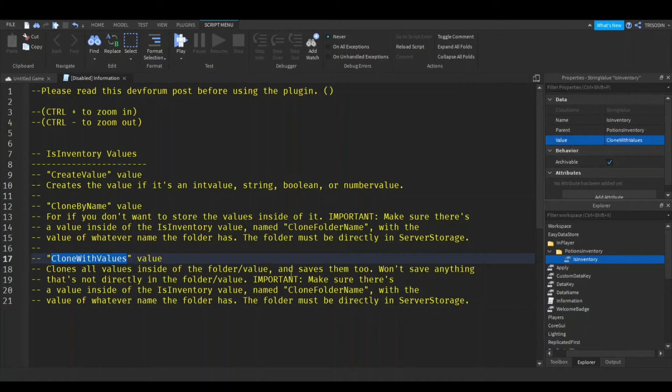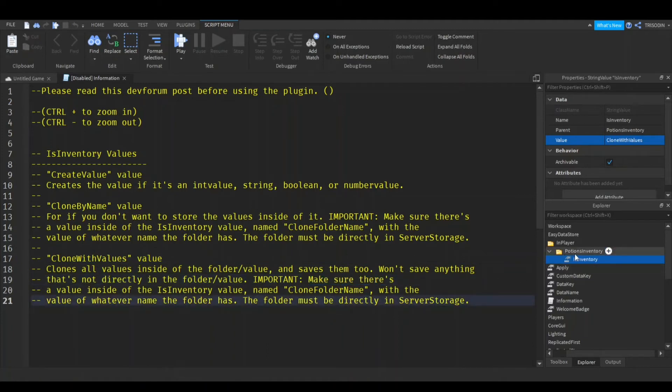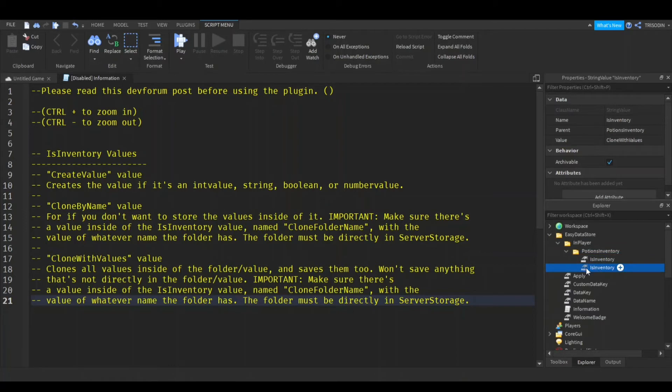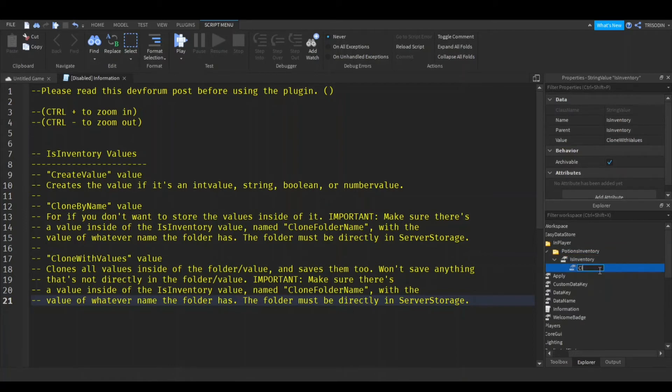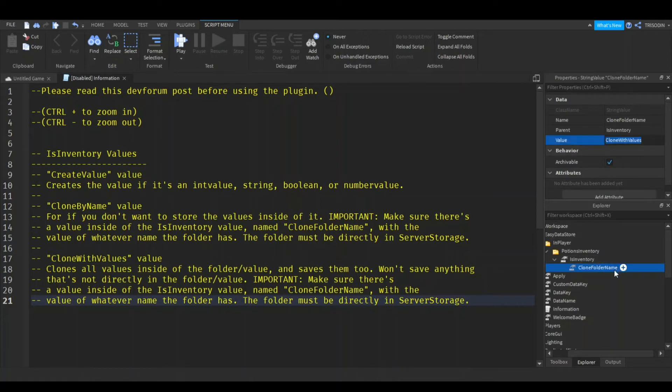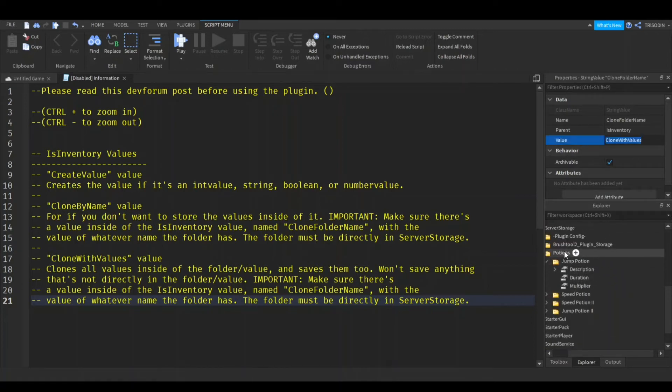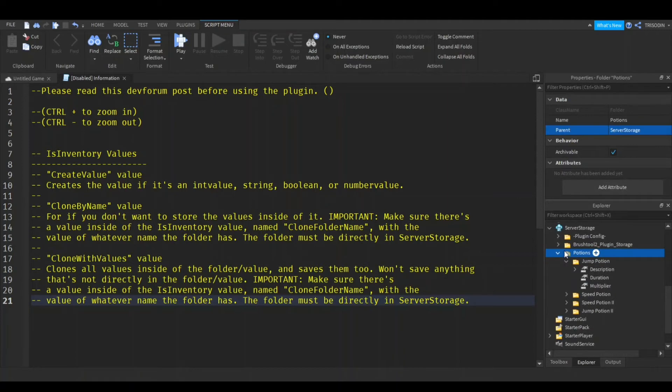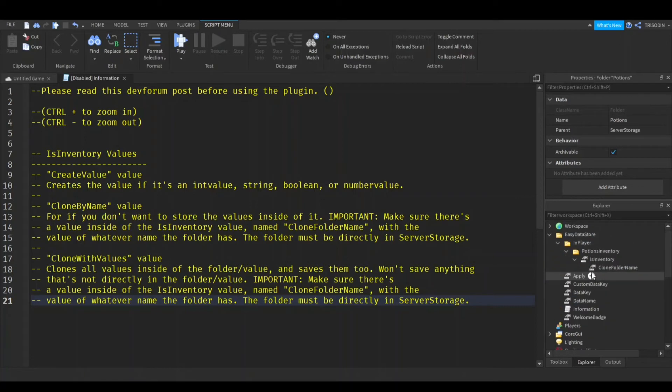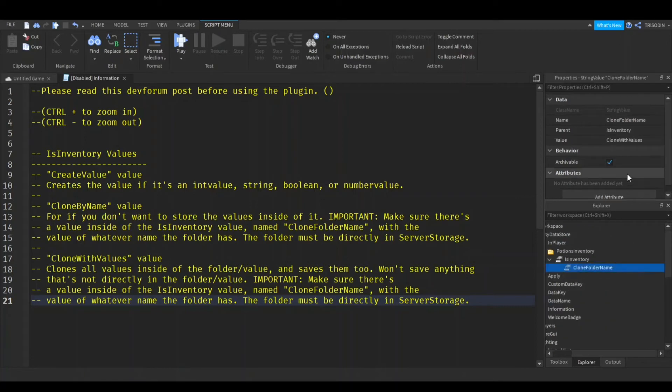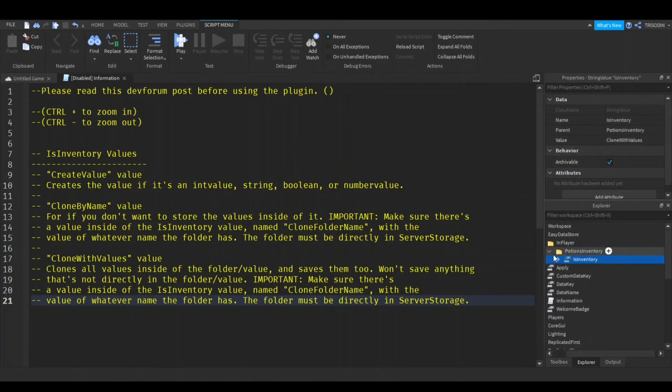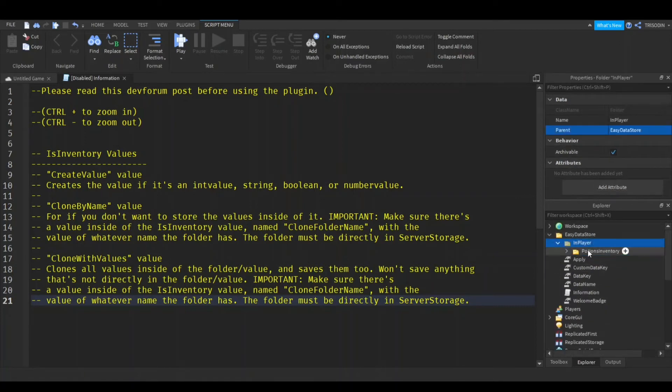Now, you also have to make sure there's a value called clone folder name inside of it. And the value of that will be whatever the folder is called. The folder has to be inside server storage directly. So it's just called potions. So I'll copy that name, put it in here. And now the potion inventory is working. That's it.